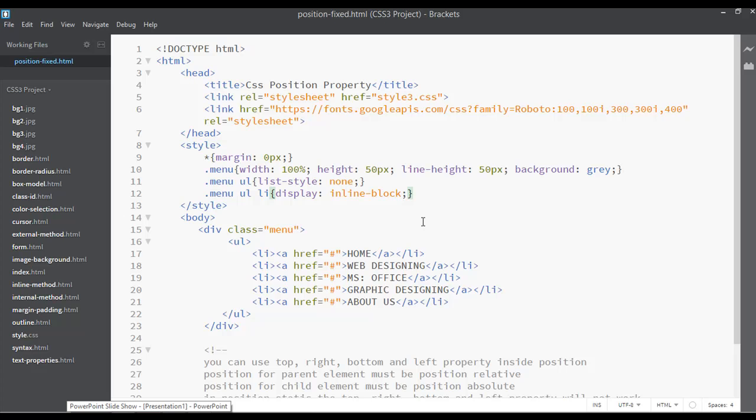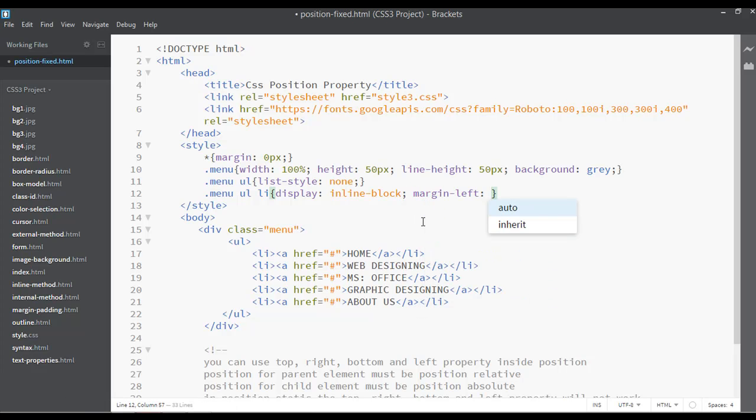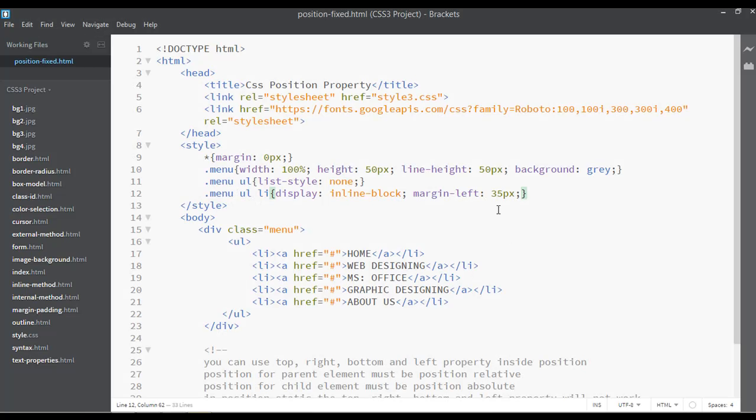You can use here a margin from the left, something like 35 pixels of margin from the left. Save and refresh. Let's just increase this to 55.